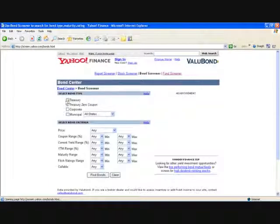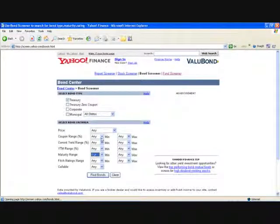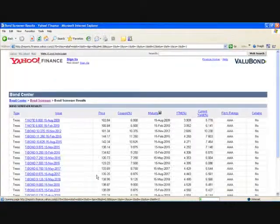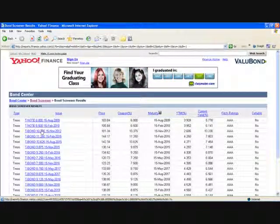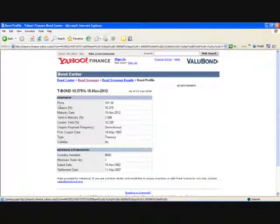On the screen, you're going to select Treasury. I'm going to put a maturity range — have it at least one year. And a coupon range, so I don't see every treasury bond out there. Click on Find Bonds. Here's a list of treasury bonds. I'm going to choose one — click on it. For the information you need to record, you need to record the price, the coupon rate, and maturity.